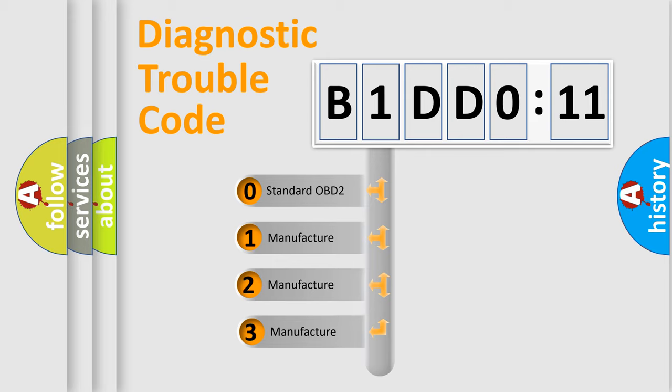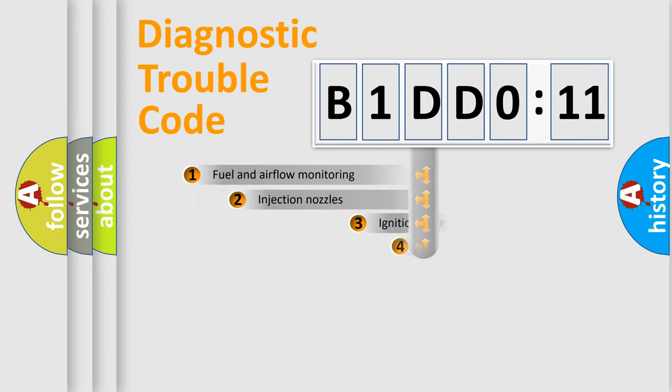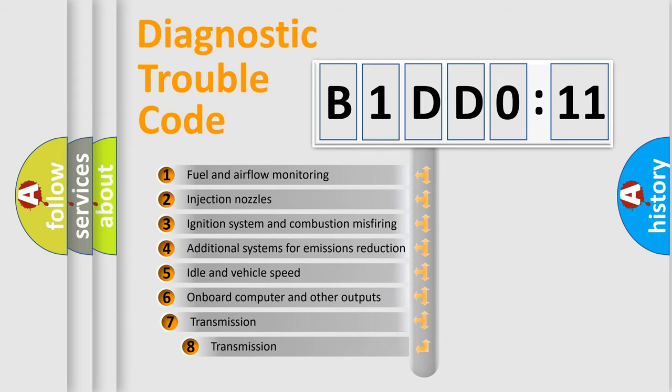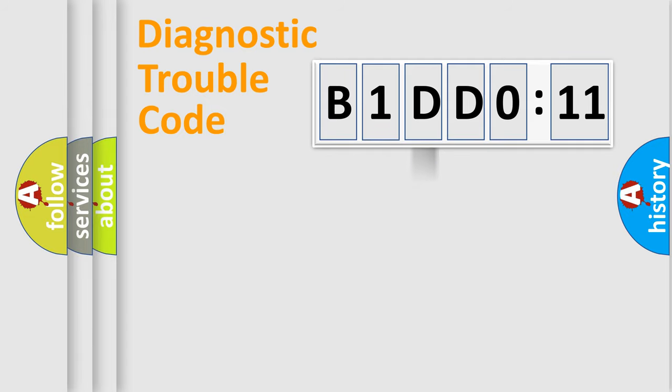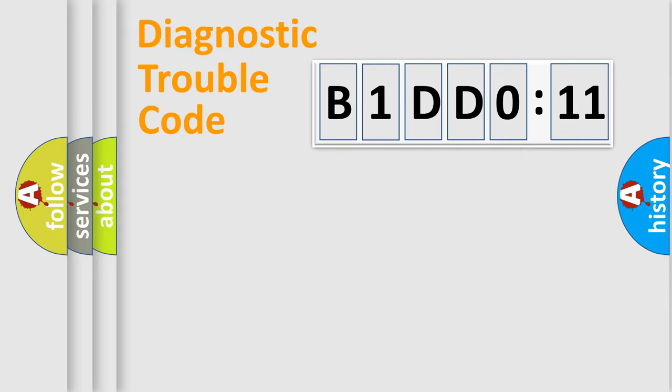If the second character is expressed as zero, it is a standardized error. In the case of numbers 1, 2, or 3, it is a more specific expression of the car-specific error. The third character specifies a subset of errors. The distribution shown is valid only for the standardized DTC code. Only the last two characters define the specific fault of the group.